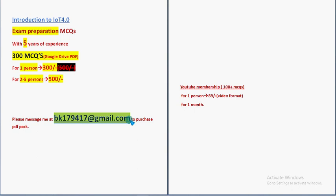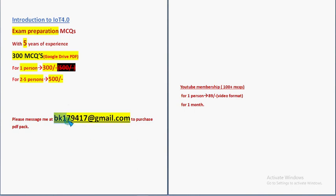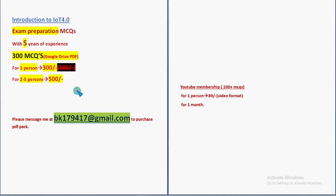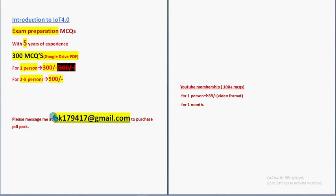So this is our mail id guys. Already many students, professors and associate professors have also taken the pack. And everyone prepared with this pack. So mail me to this email id. Take it now itself guys. So that you can get more time to prepare and revise.